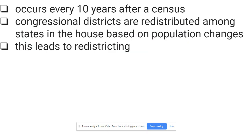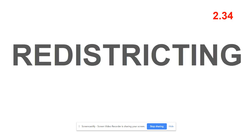This reapportionment leads to redistricting. Once a state gains seats, loses seats, or just has a population shift because of the census, they must redistrict — they must redraw the lines of every single House district at the federal level, and also redraw every single state legislature district, which includes both state senate seats and state delegate or representative seats.